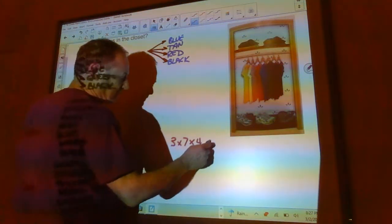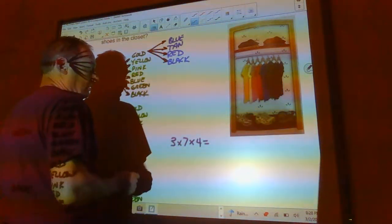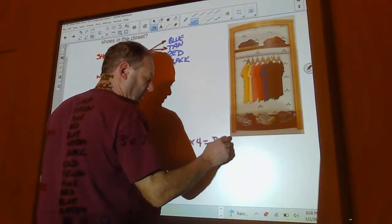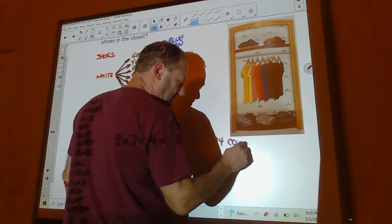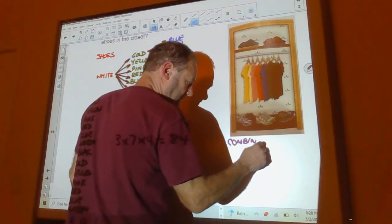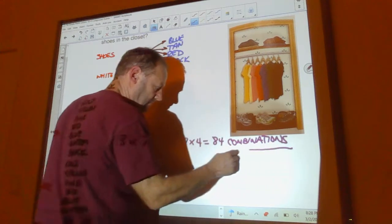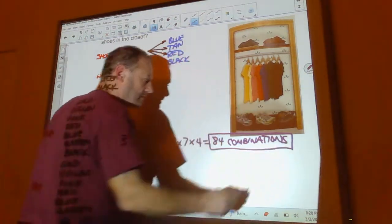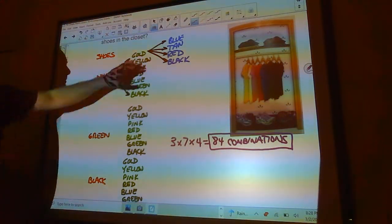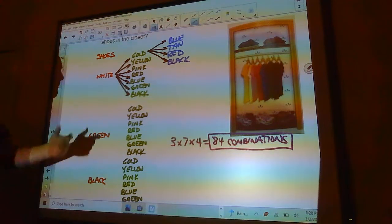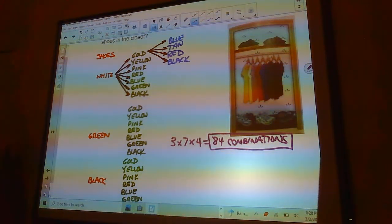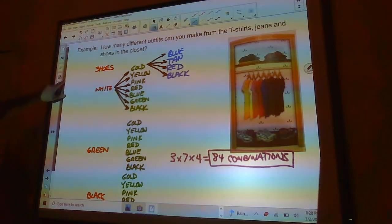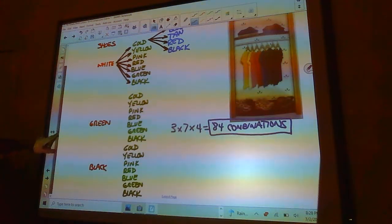Which means, I've got 21 times four. Or 84 combinations that are possible. So, I'd have to repeat this for each one of these. And you count them all up. And then you'd have 84. So, that's how many different outfits you can make from those combinations.